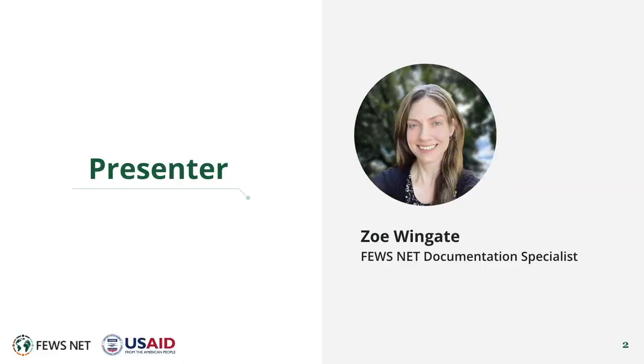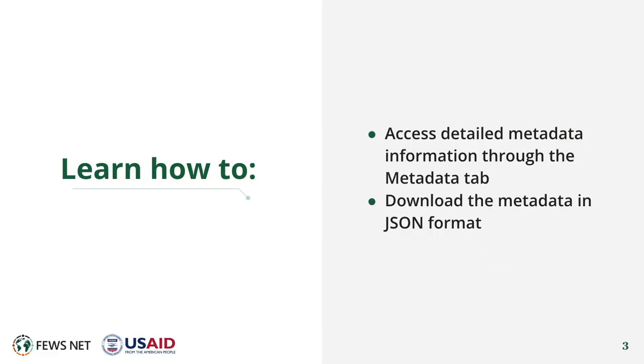I'm Zoe Wingate, the Fews Net Documentation Specialist. In this video, you'll learn to access detailed metadata information through the metadata tab and to download the metadata in JSON format.